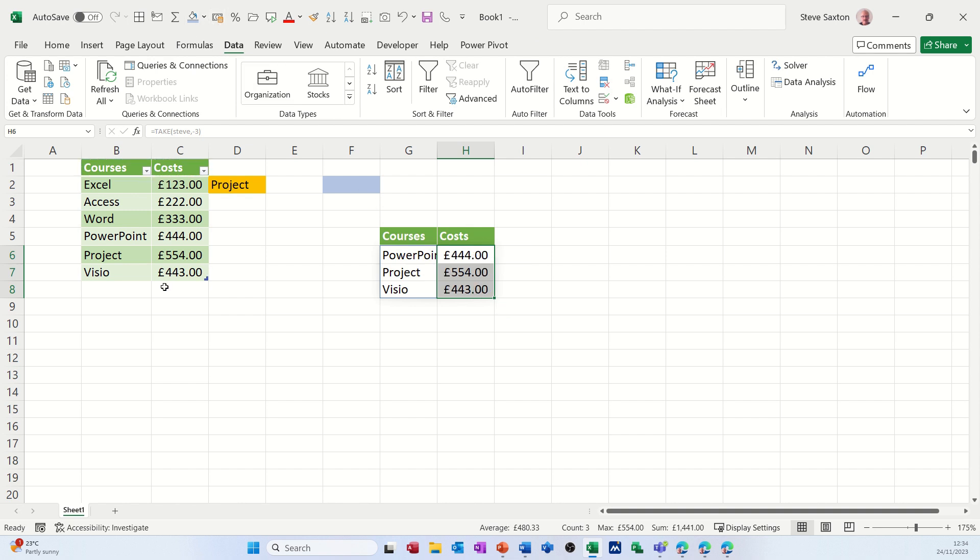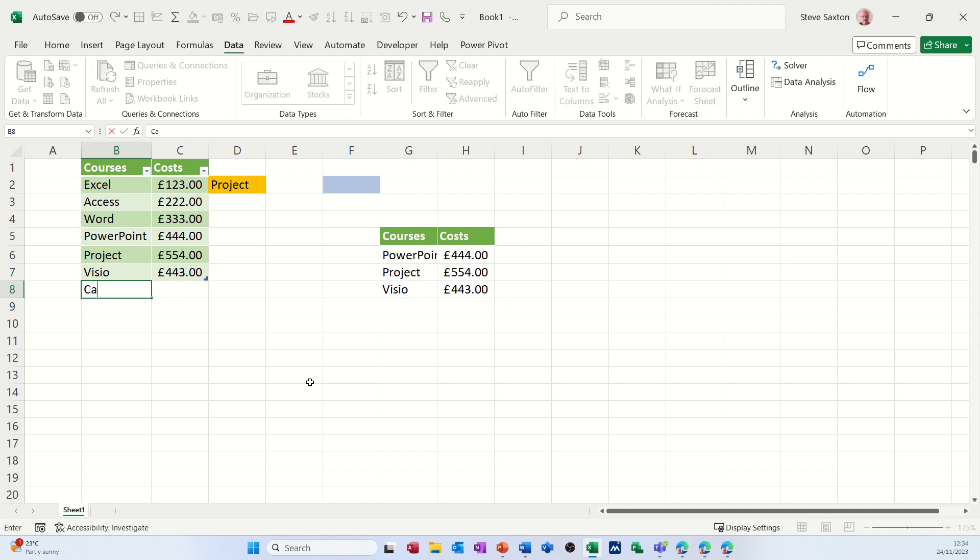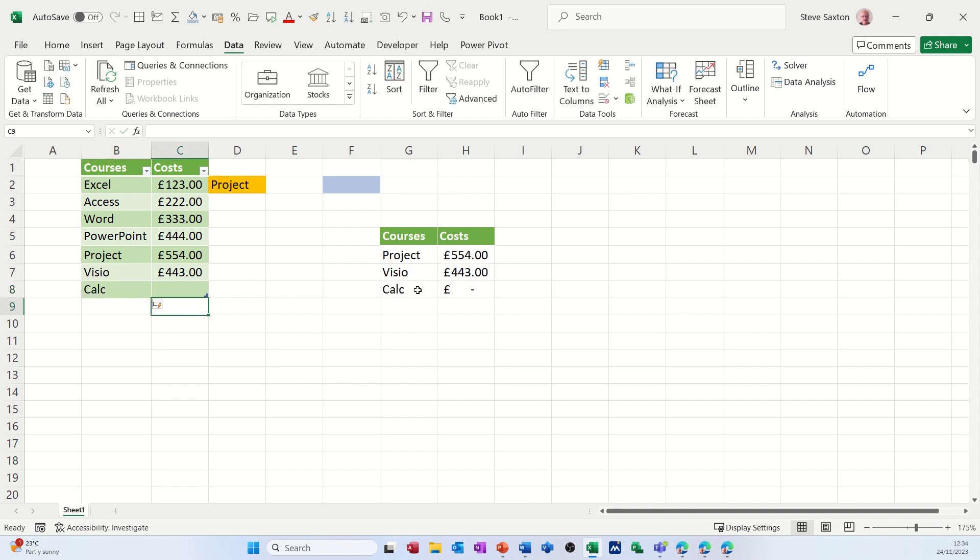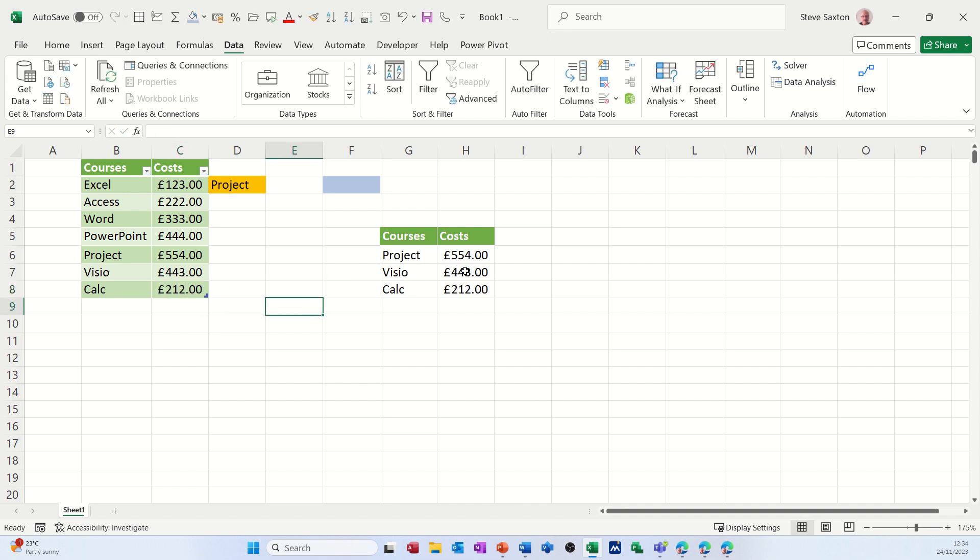Now, if I add something else under there, so like Calc, Calc is picking that up and whatever I do, it's going to pick that up. It's always going to pick up the last three.